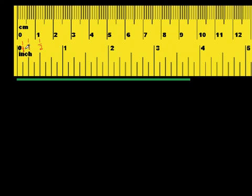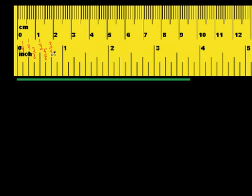So each one of the small divisions is an eighth of an inch. This is one eighth, then two eighths — but two eighths reduces to one fourth. This would be three eighths — that doesn't reduce. This would be four eighths, which reduces to one half. This would be five eighths. Six eighths reduces to three fourths. This would be seven eighths — that doesn't reduce. And this would be eight eighths, which reduces to one. That's how we figure out what each of these little measurements actually are.